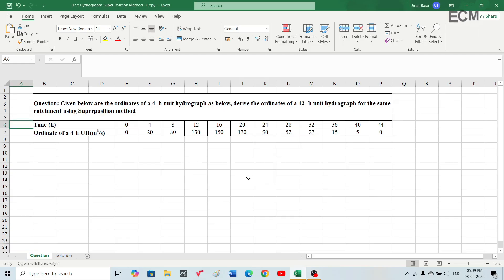Hello and welcome back to Masters World Engineering. In this video you will learn how to derive the ordinates of a unit hydrograph of different duration from a given unit hydrograph's ordinates using the superposition method. I have been given a question which states that the ordinates of a four-hour unit hydrograph are given below.